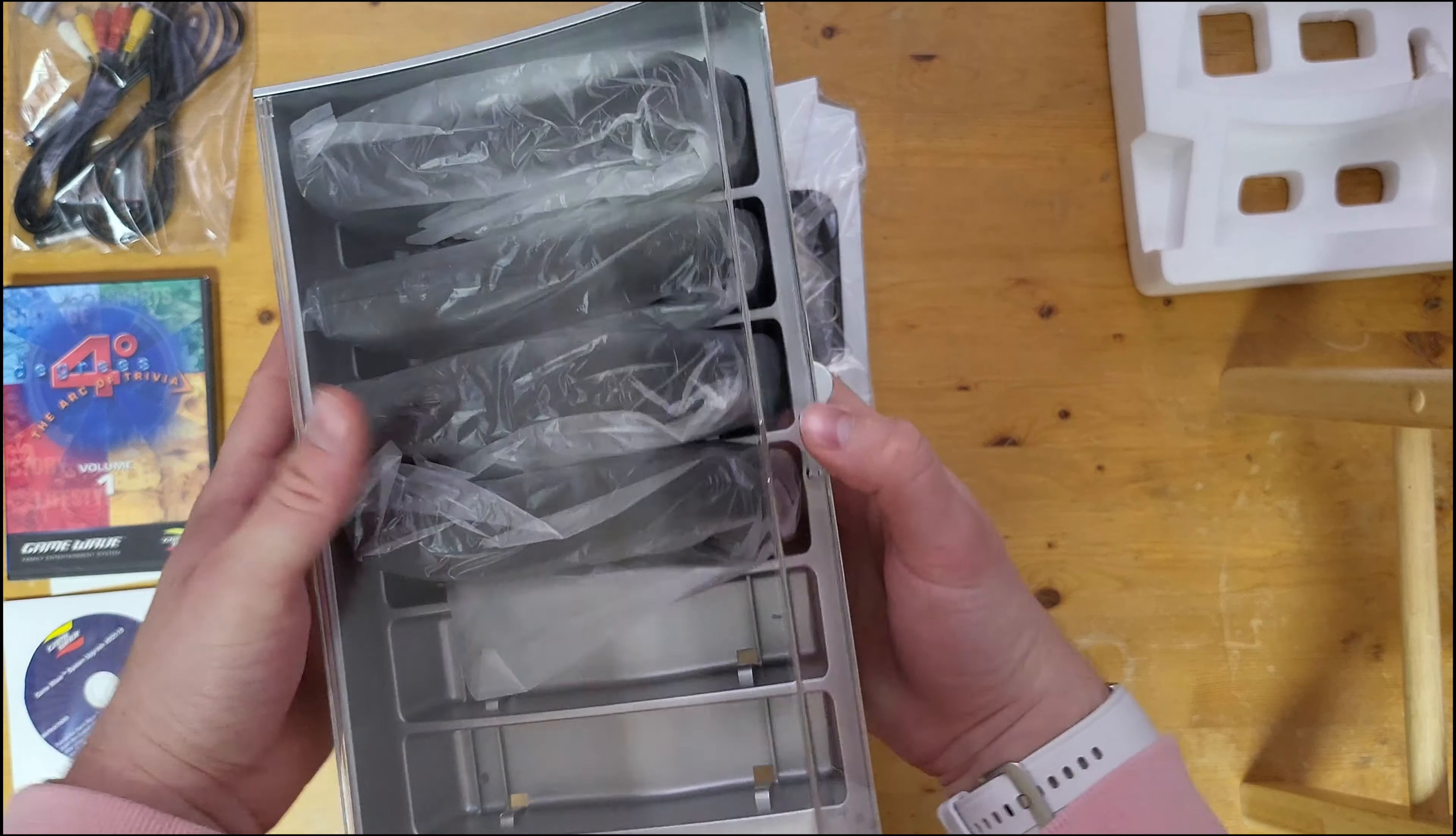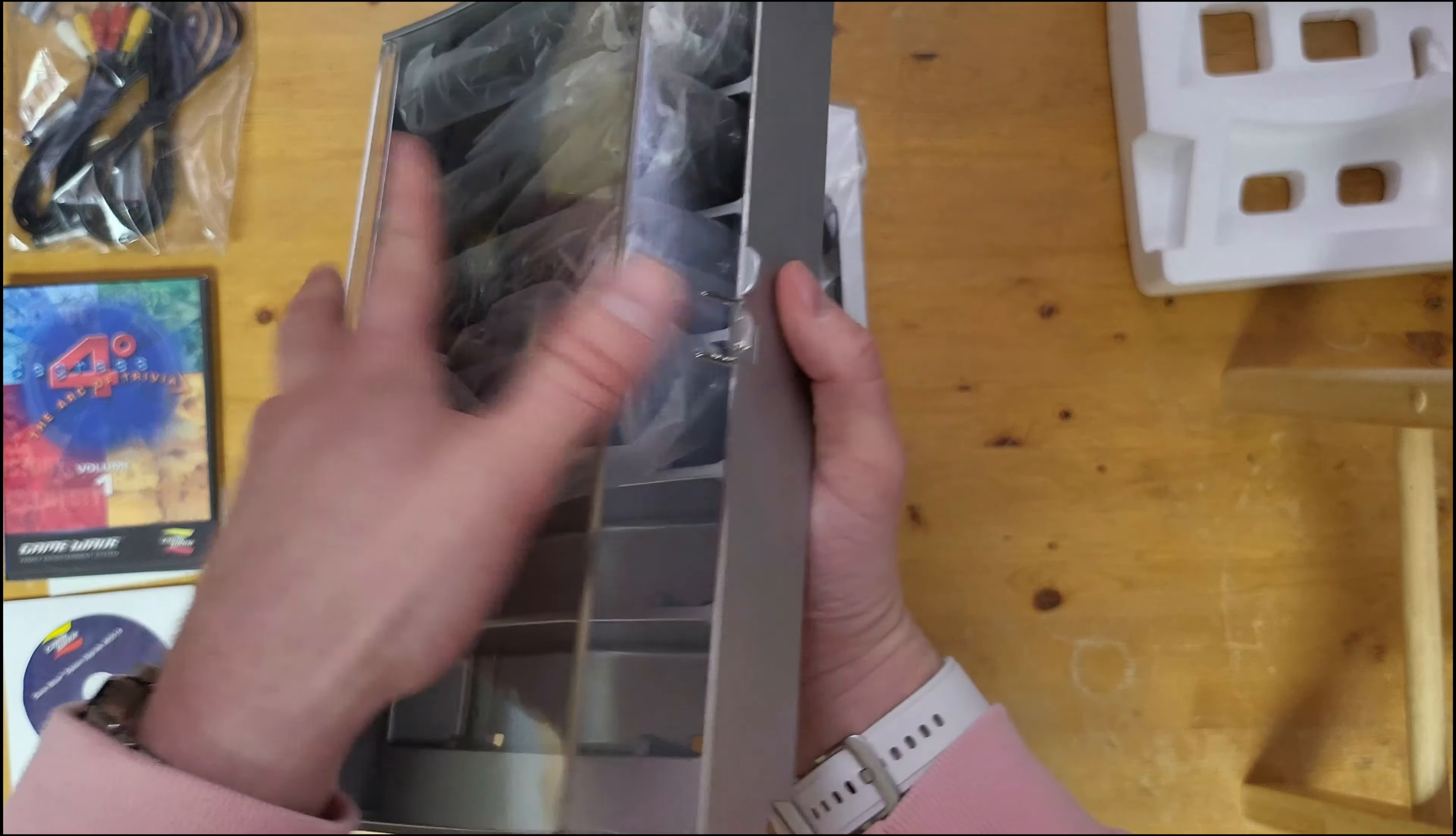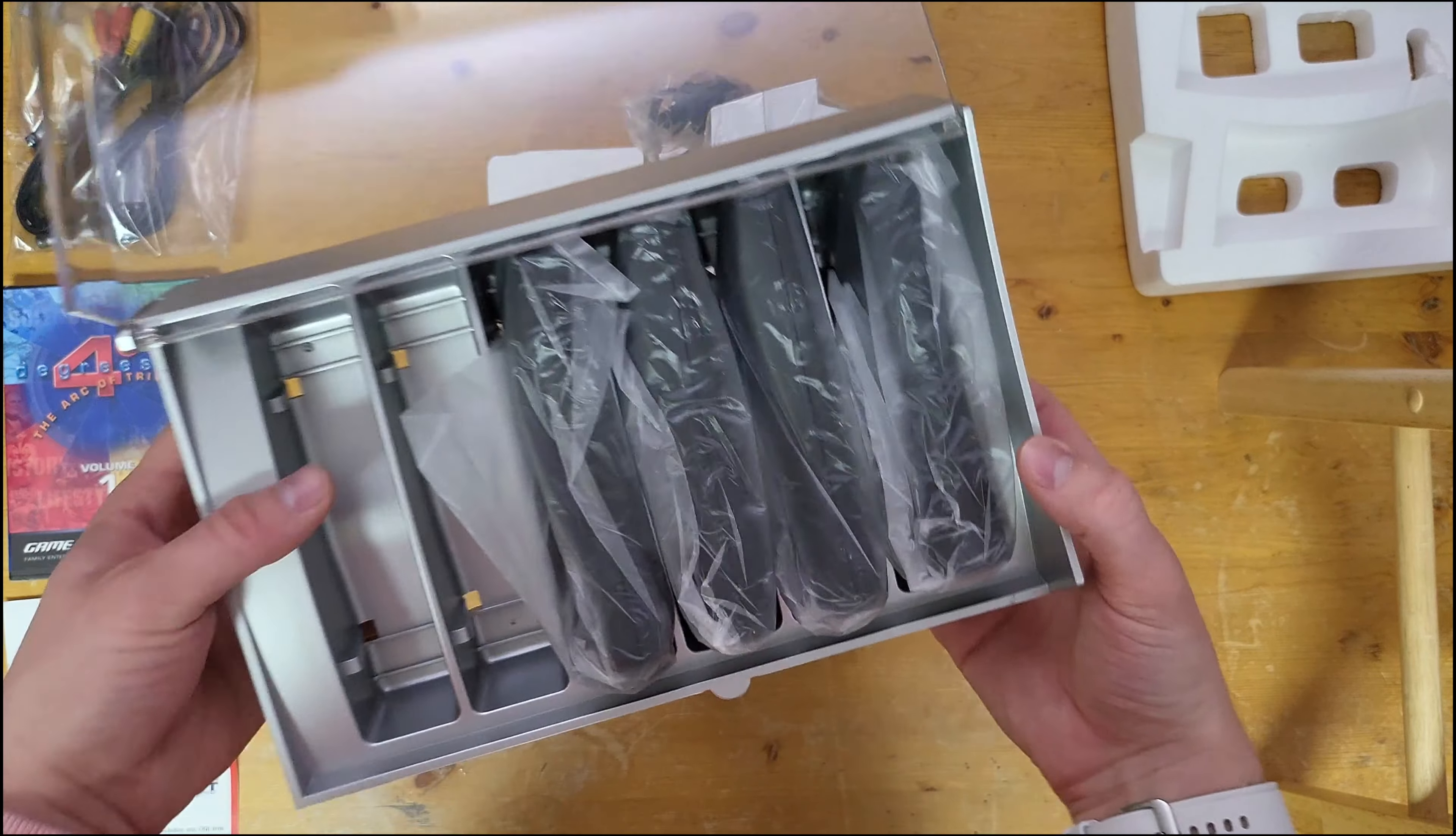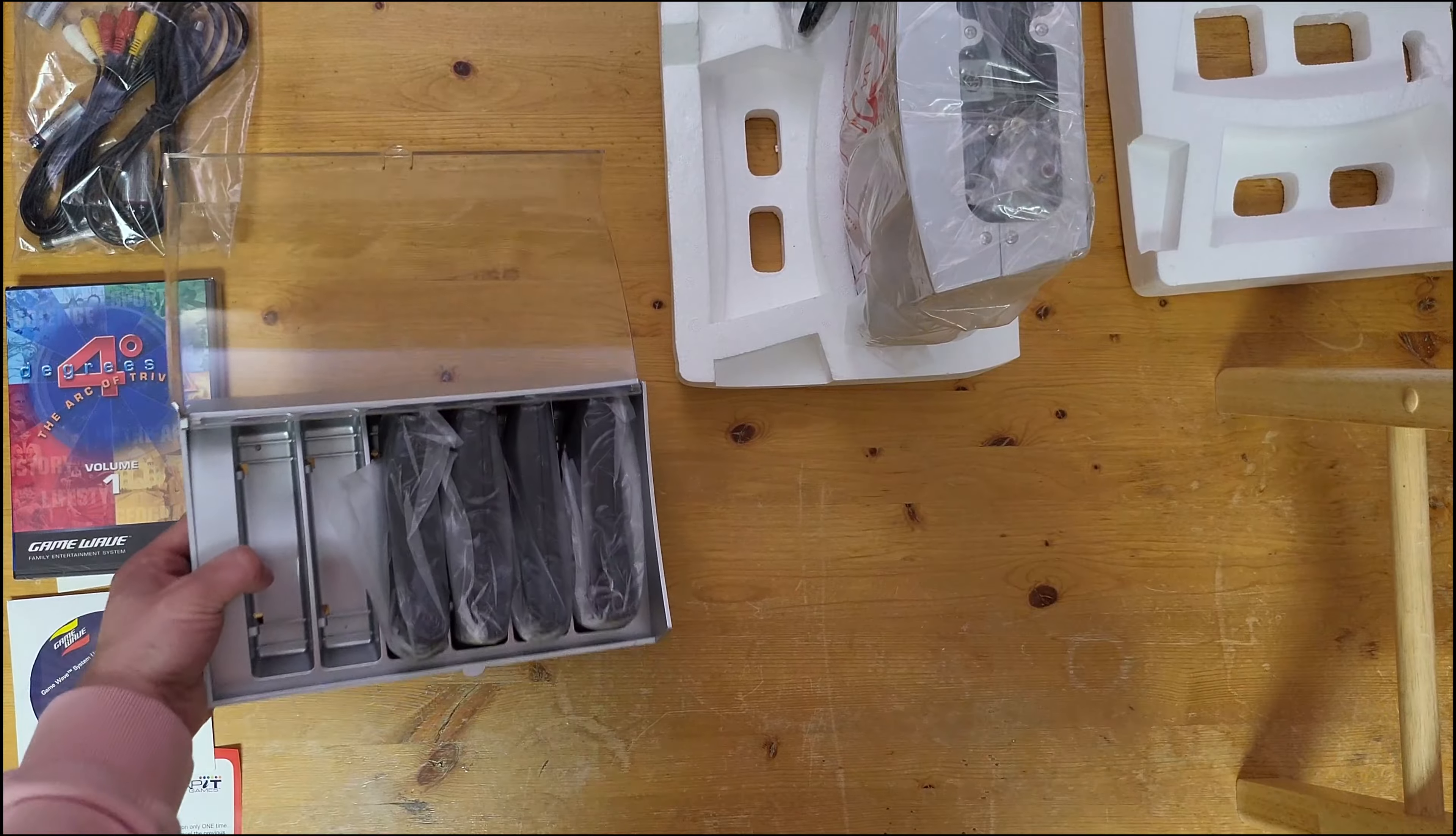Here we go, everything's nicely wrapped. Each controller is individually wrapped. Kind of a funky shape, a little tricky to open. There we go.